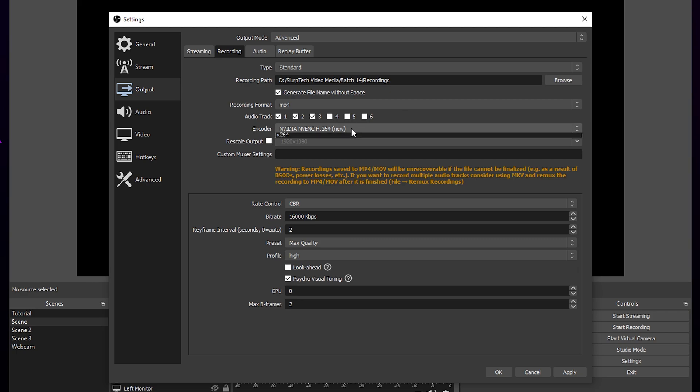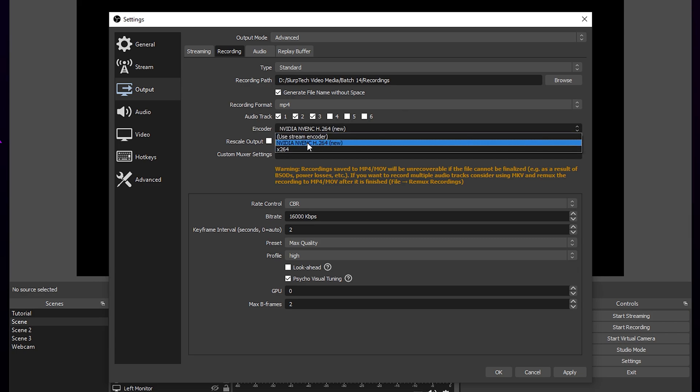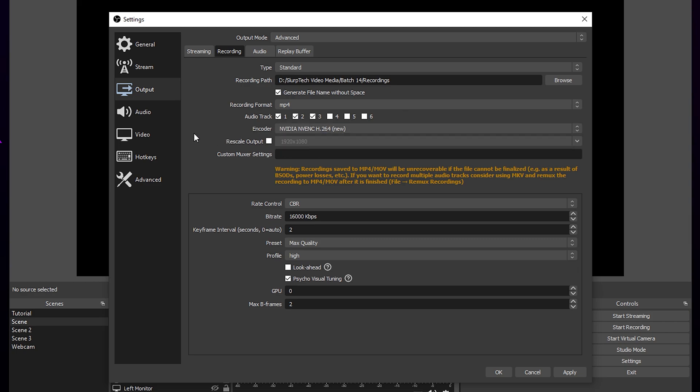Choose your encoder. NVIDIA NVENC is the best option, as it uses a dedicated chip in your GPU to encode the video. If you don't have the NVENC option, then you can use X264, which will be more strenuous on your PC.